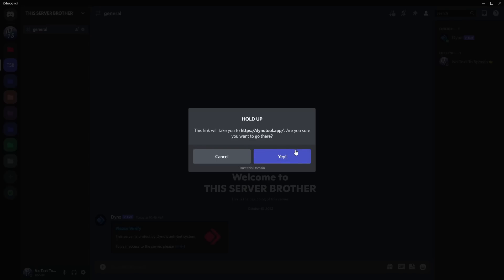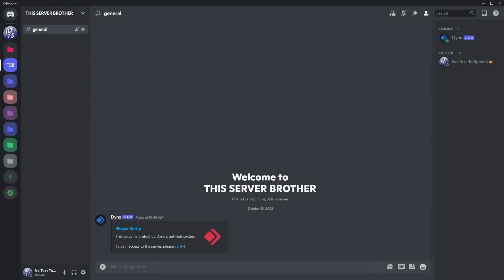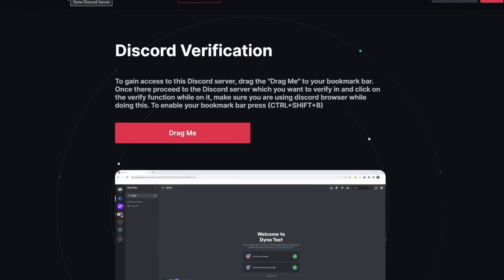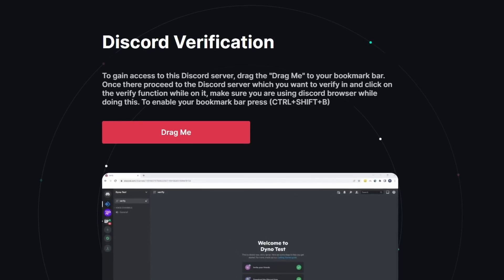So anyways, I'm going to pretend that I just don't have a brain. I'm going to click on yep, and it takes me to this website. Discord verification. To gain access to this Discord server, drag the drag me to your bookmark bar.